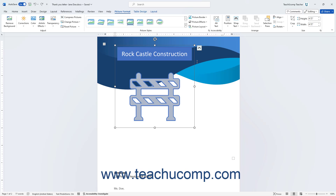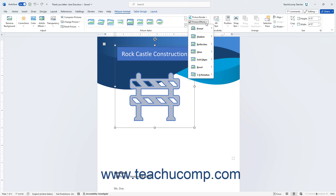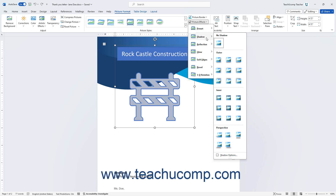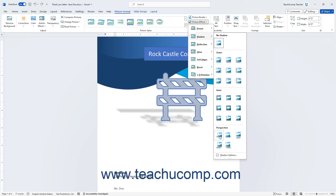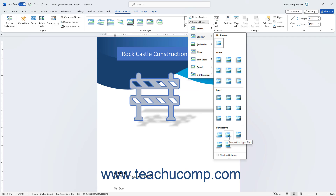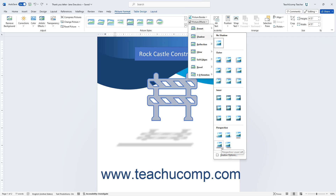To apply a picture effect to a selected picture in Word, click the Picture Effects drop-down button in the Picture Styles button group on the Picture Format Contextual tab. Then roll your mouse pointer over an effect category to show a listing of styles in that category. To preview an effect style on the selected image, hold your mouse pointer over any style, then click to apply it.